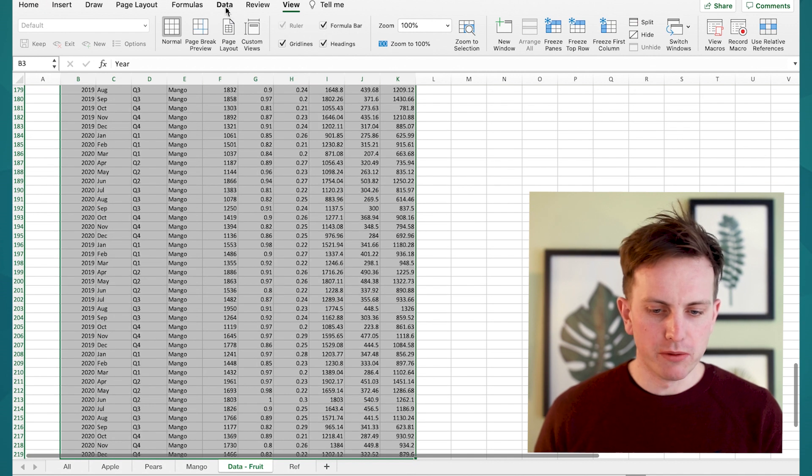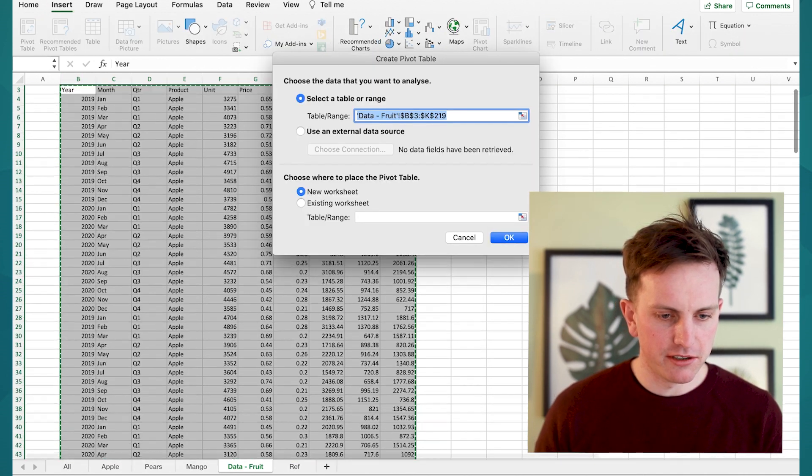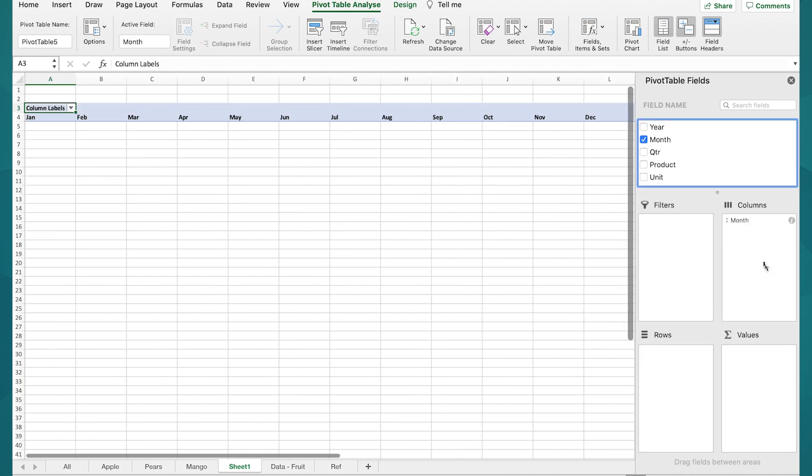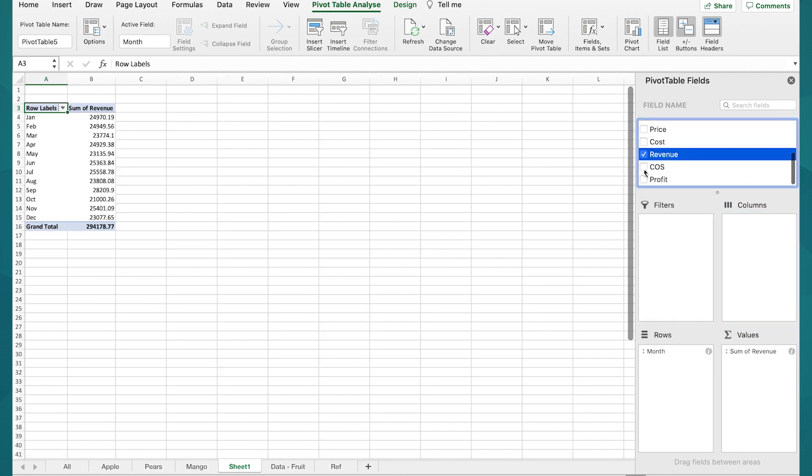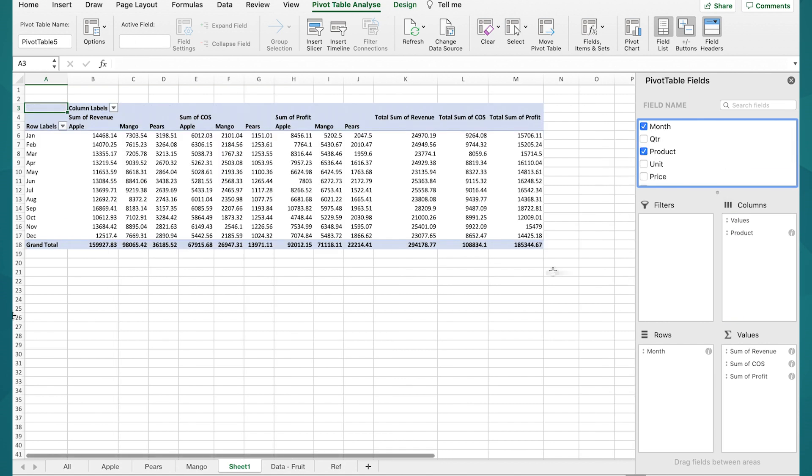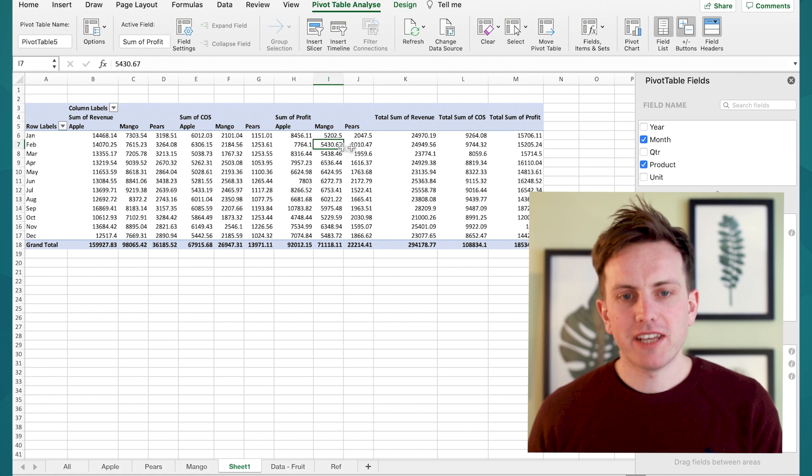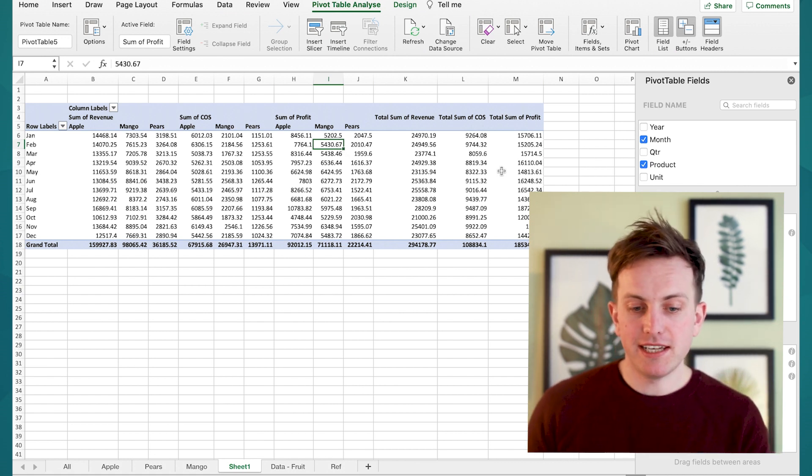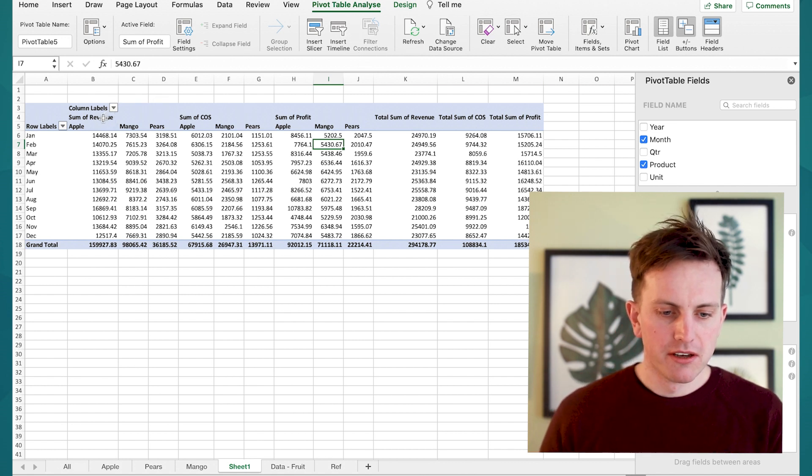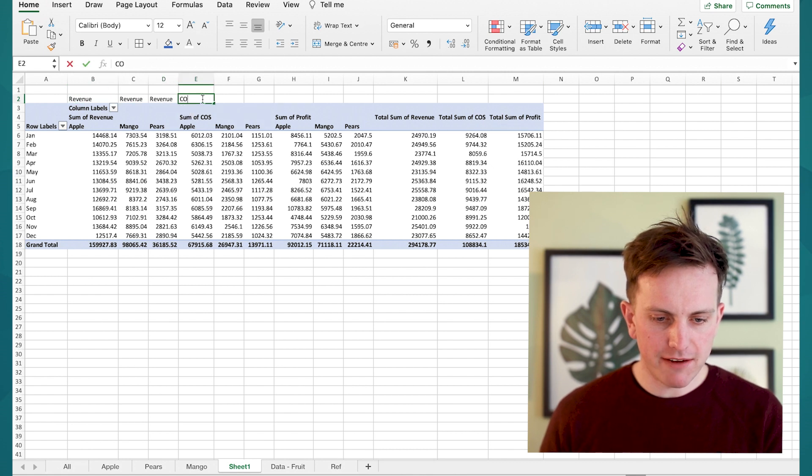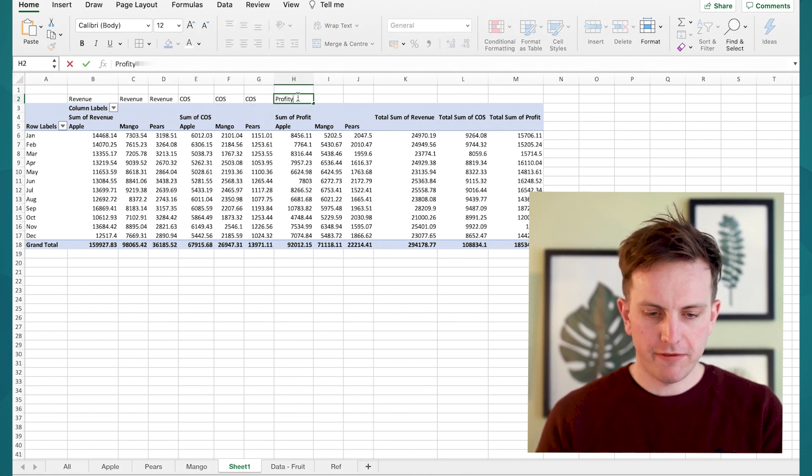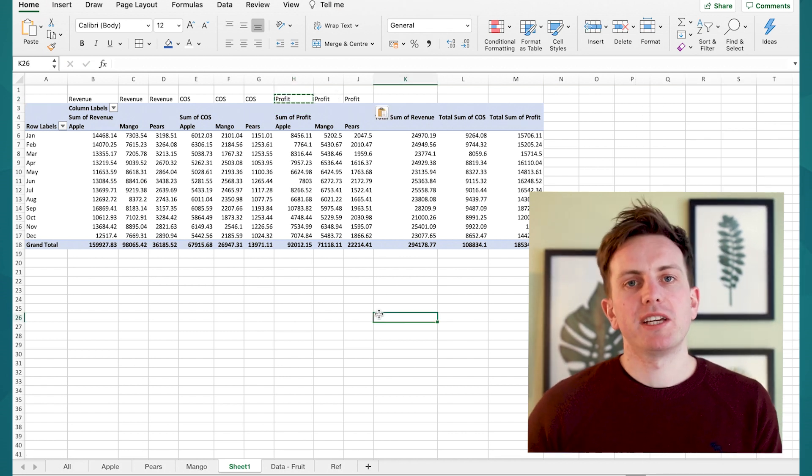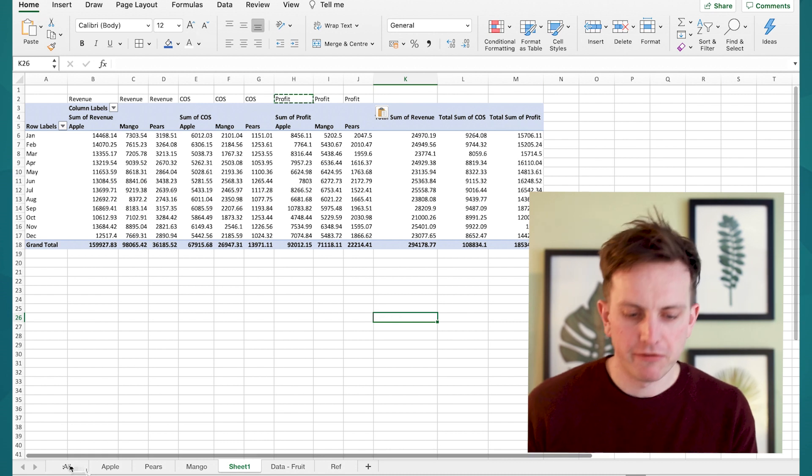First thing you want to do is actually pivot this data. So insert pivot data. It creates a new tab. You have the original pivot format. What you want to do is bring in the months into the rows. Then choose revenue, cost of sale, profit and then the different product types. You want the product types going across the categories. There you have the set of data that you want to split out into different tabs. The first thing I'm going to do is add a separate row on row two, which basically just says revenue, cost of sale and profit.